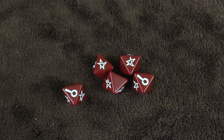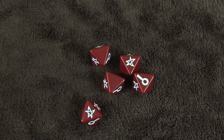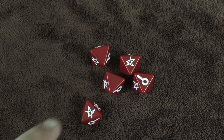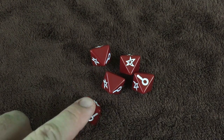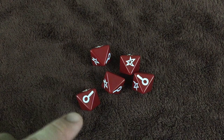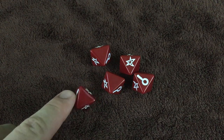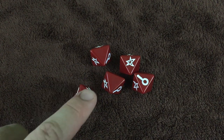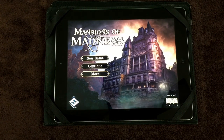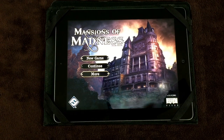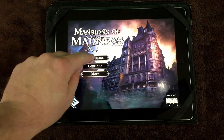Don't forget your dice — the dice are eight-sided with three success symbols, two investigation symbols, and three blank sides.